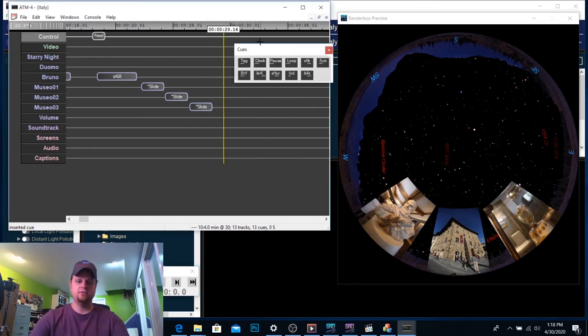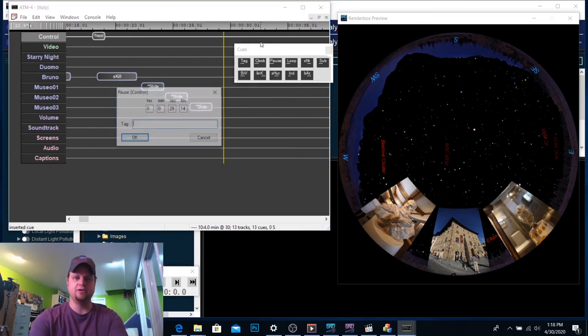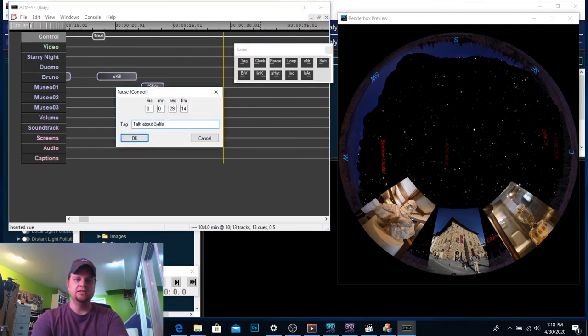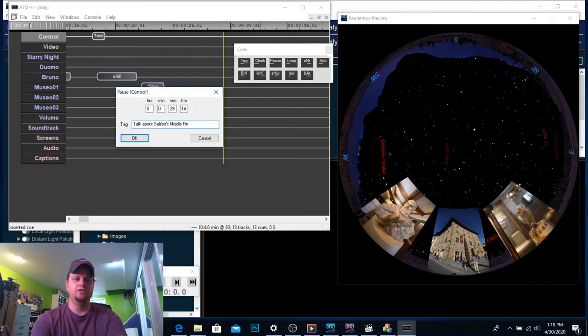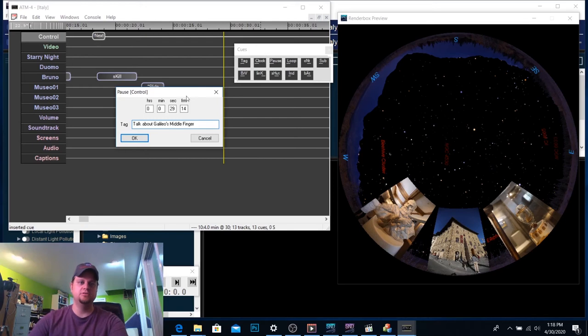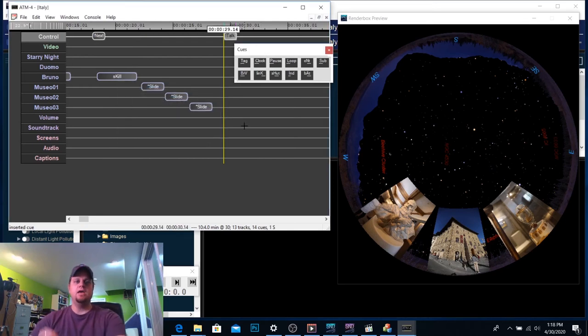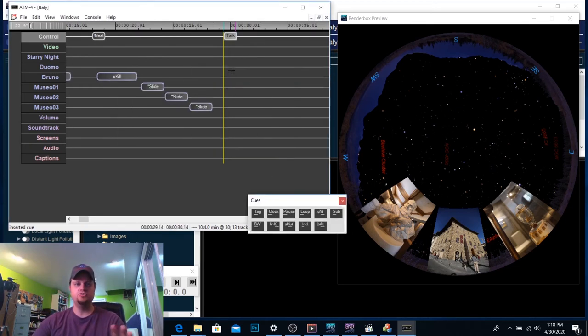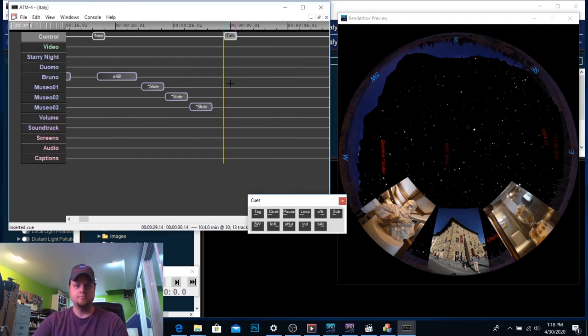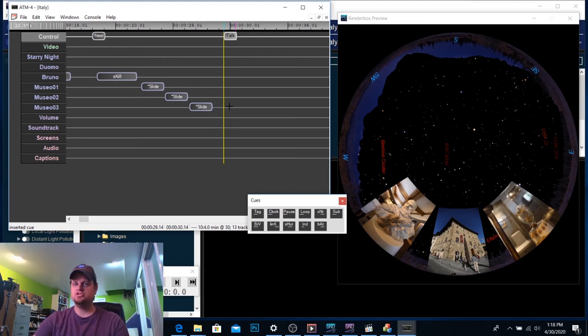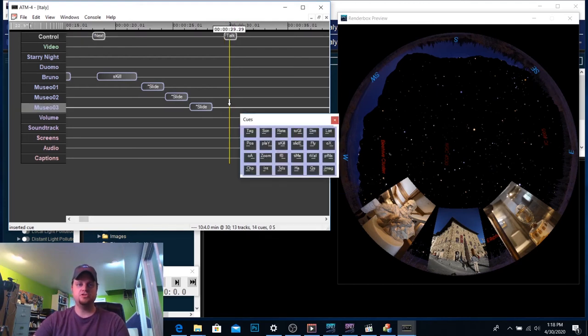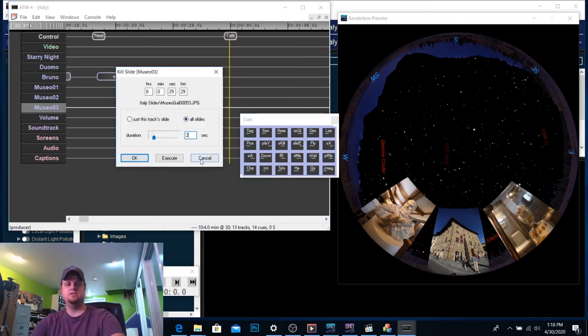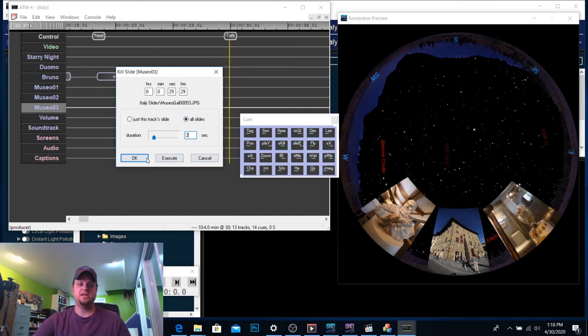The last part of this is the cleanup here. Right? So, let's say after that last slide, I'm going to put a pause in and I'm going to say, talk about Galileo's middle finger. And so, it pauses there. And let's say I want to get into some new stuff next. Here's what I can do. You can now, assuming there's no slide that you want still on there, you can then go to Starry Night and do Kill All Slides and hit two seconds.